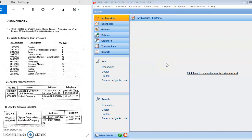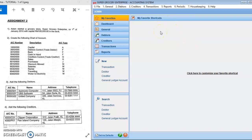Assalamualaikum and good day everyone. Today I'm going to show you how to create the debtors and also creditors file maintenance. First, you go to your UBS accounting software.